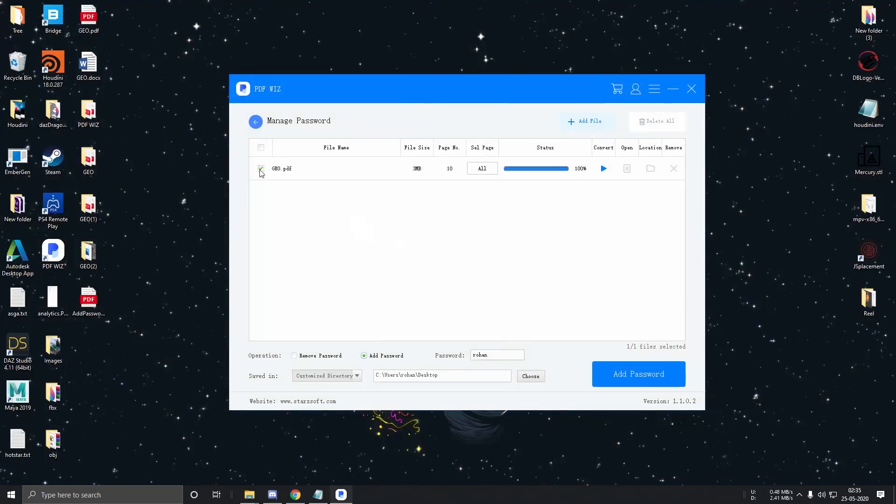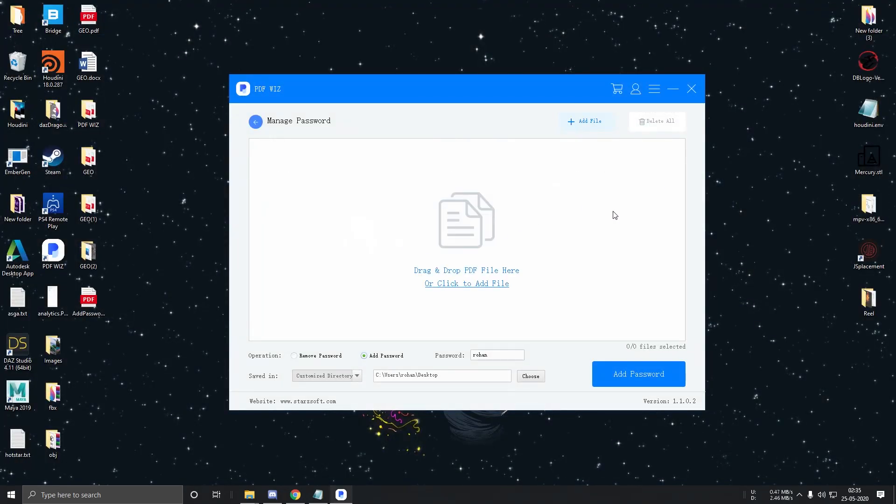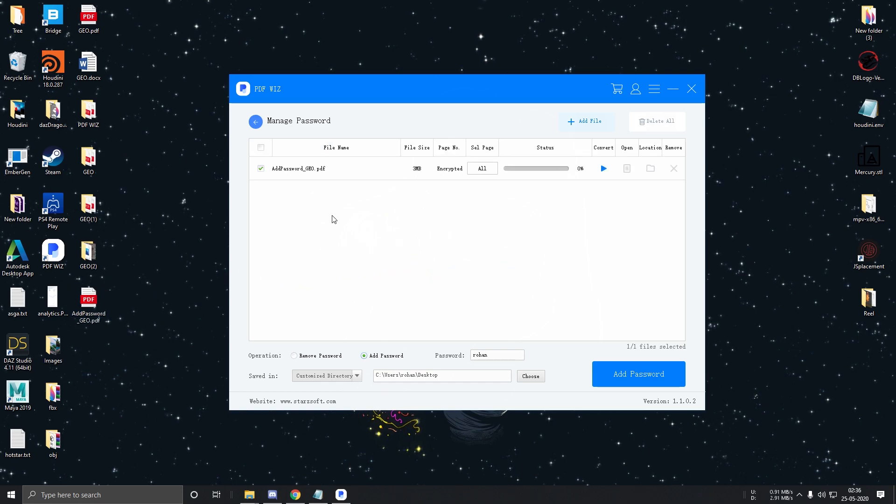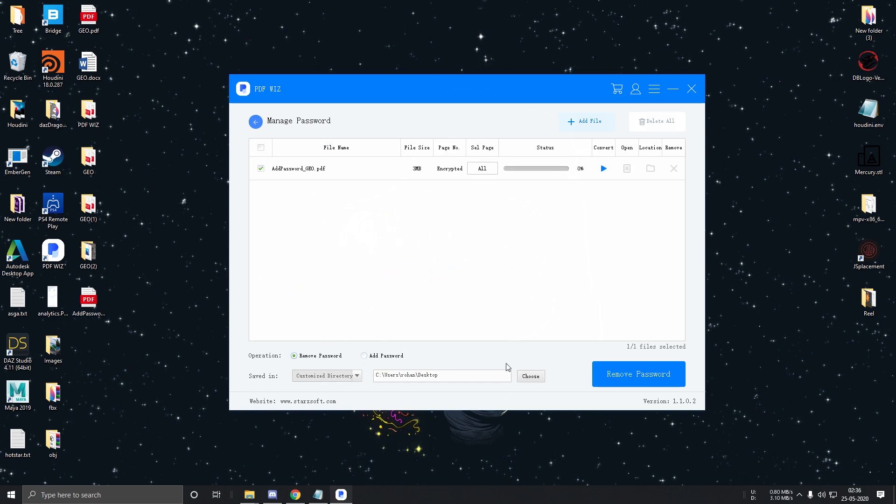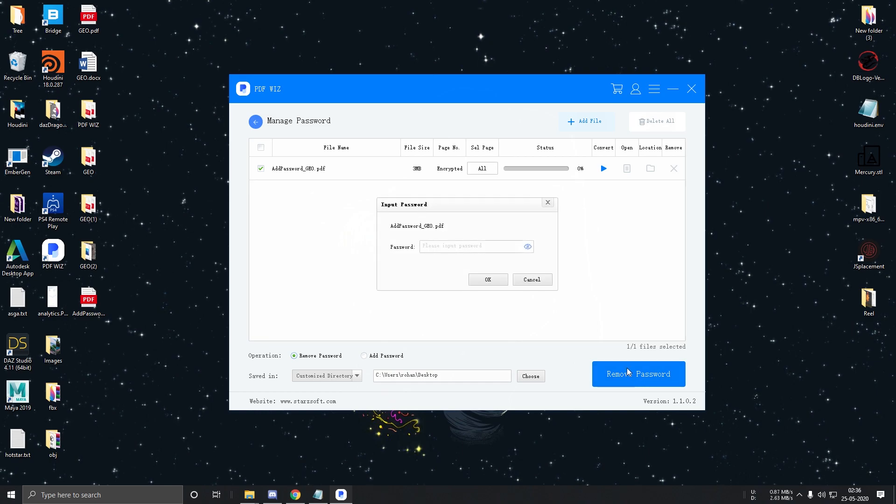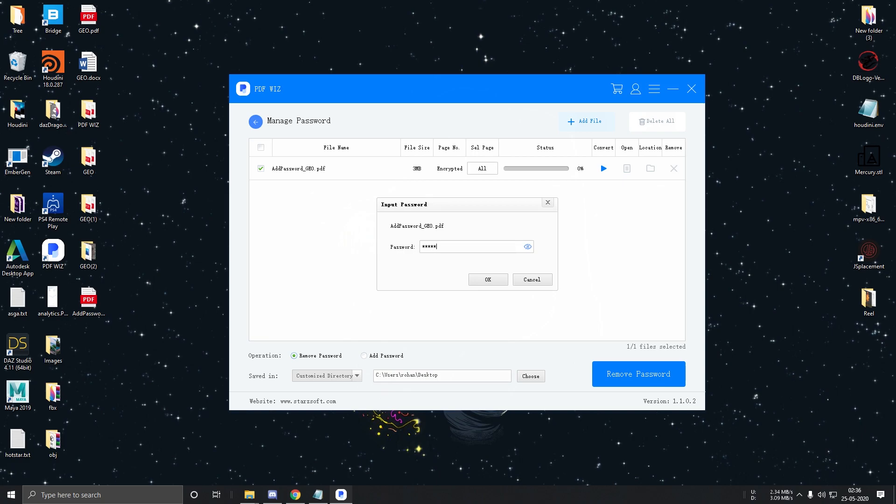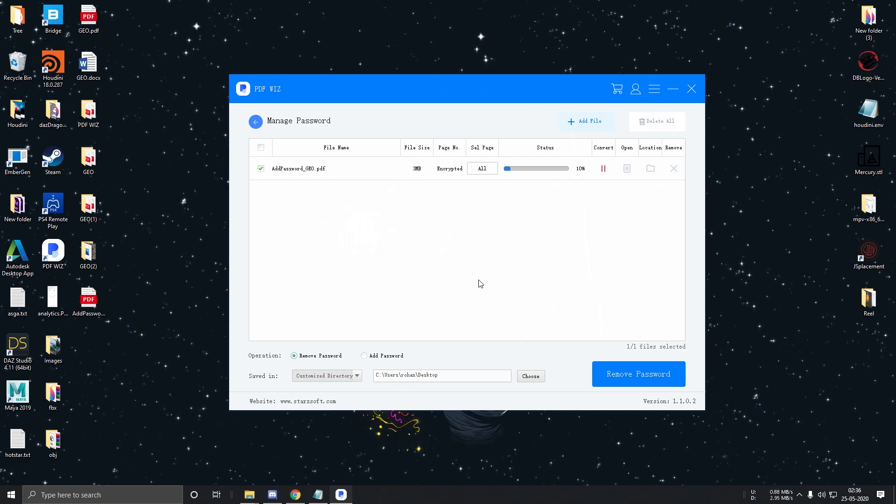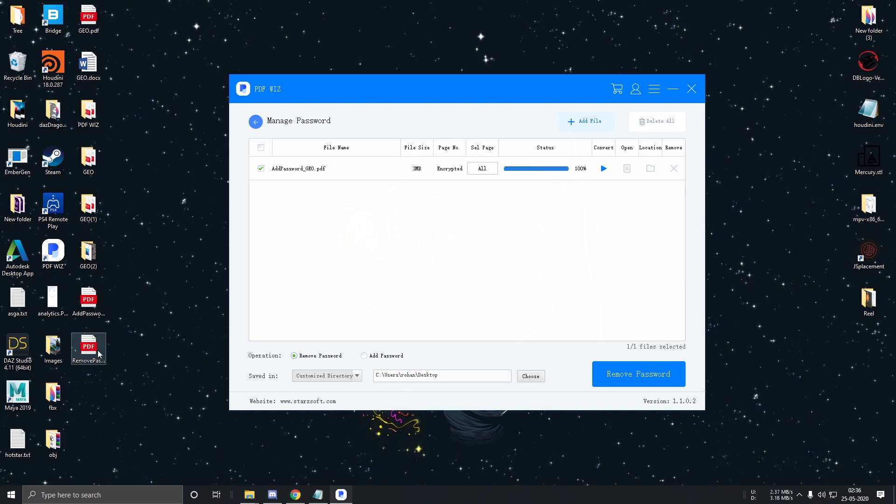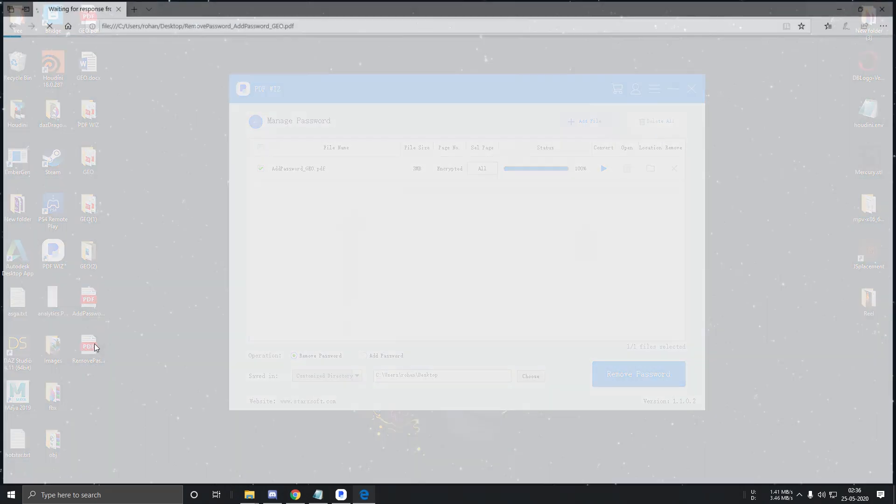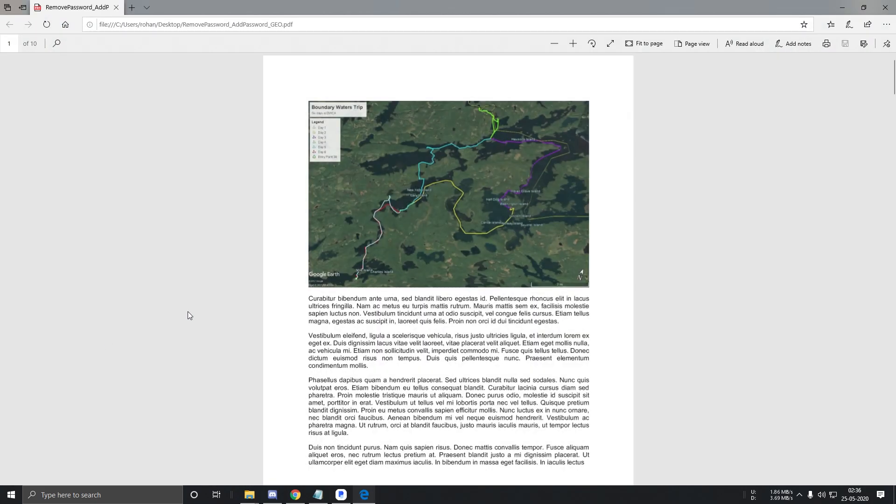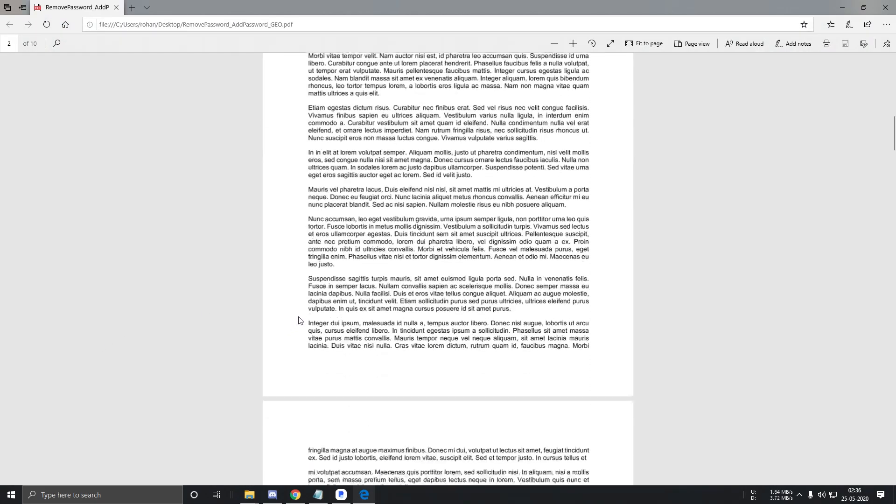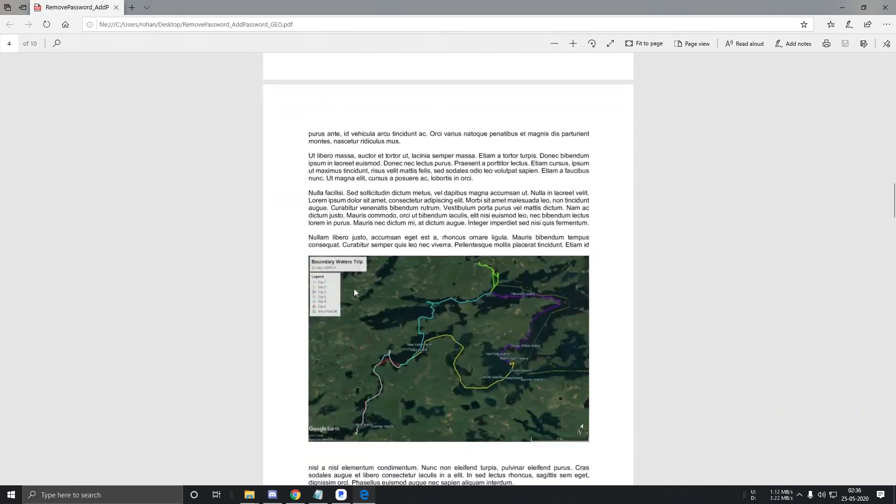Now let's remove the password. So I'll delete this one and I'll add this PDF file. So over here, I'll click on Remove Password and click on Remove Password. I'll type in the password and OK. And we are done. The password has been successfully removed.